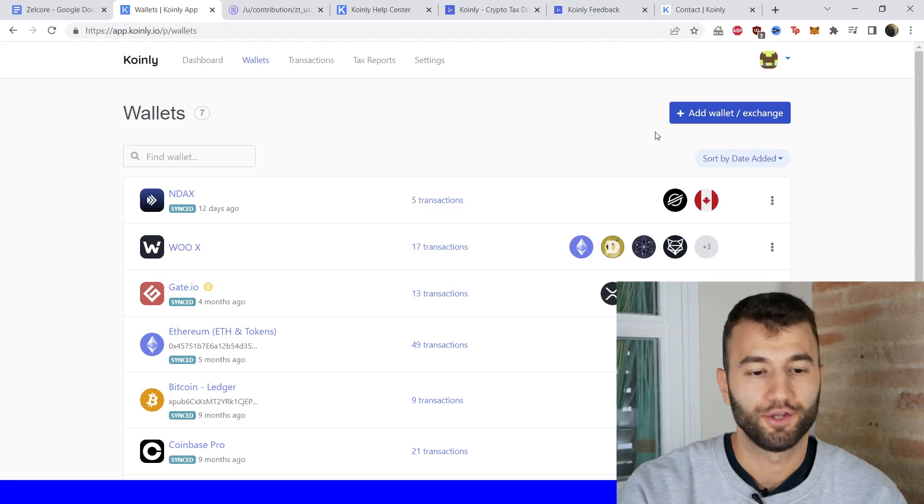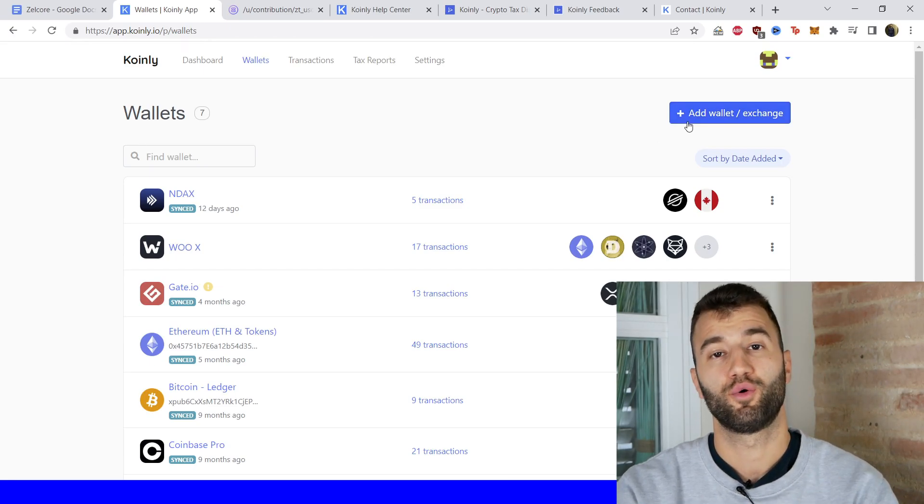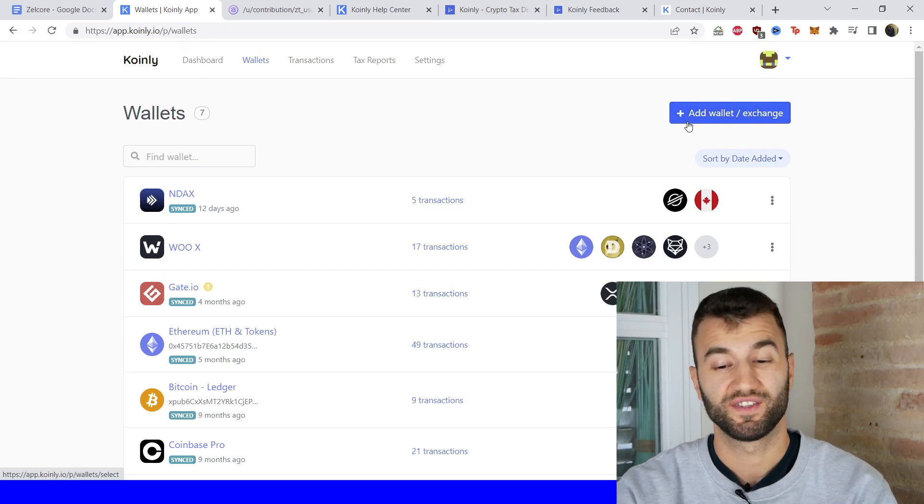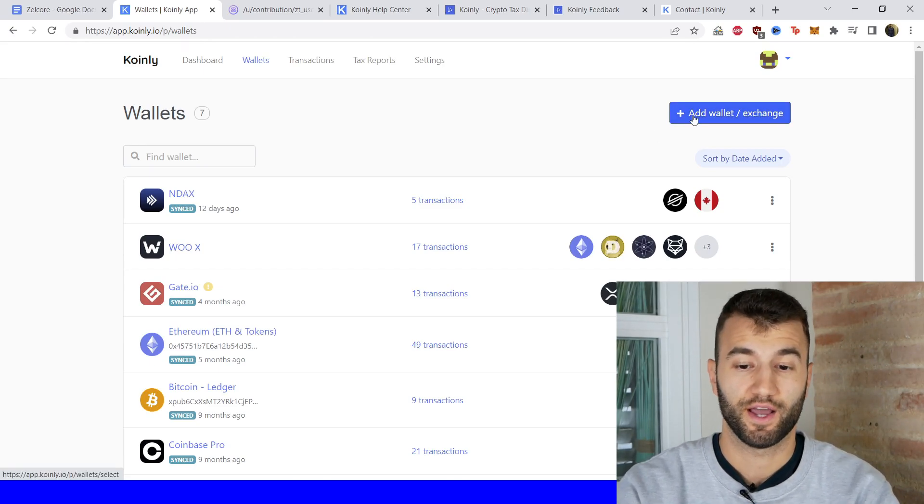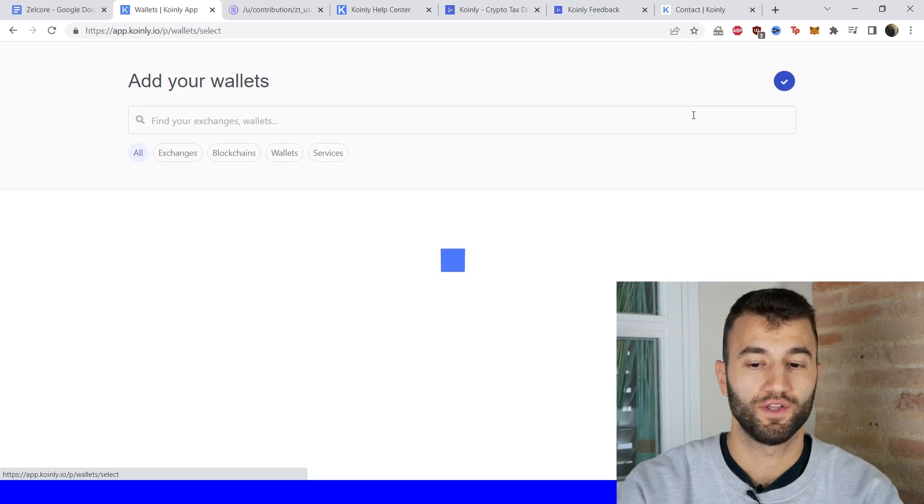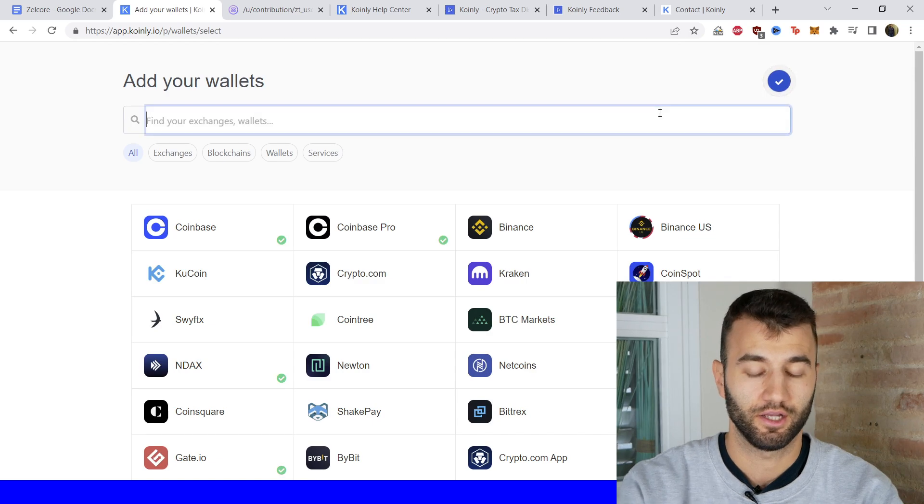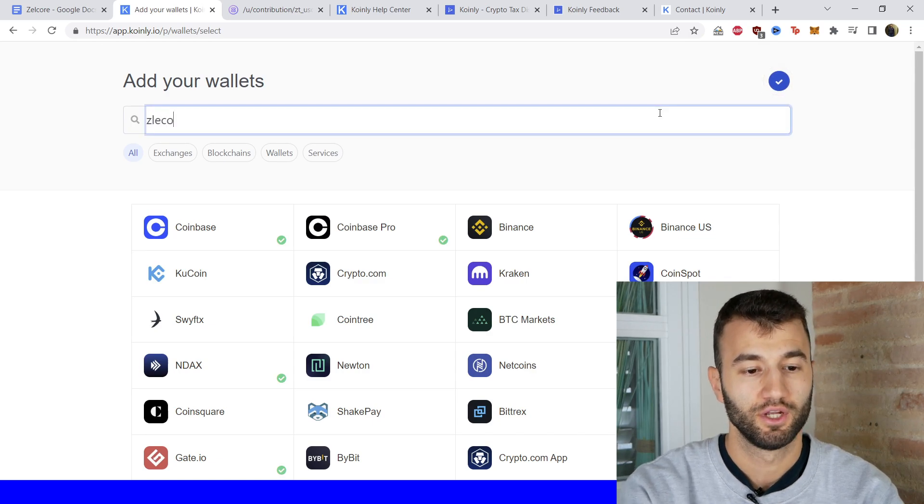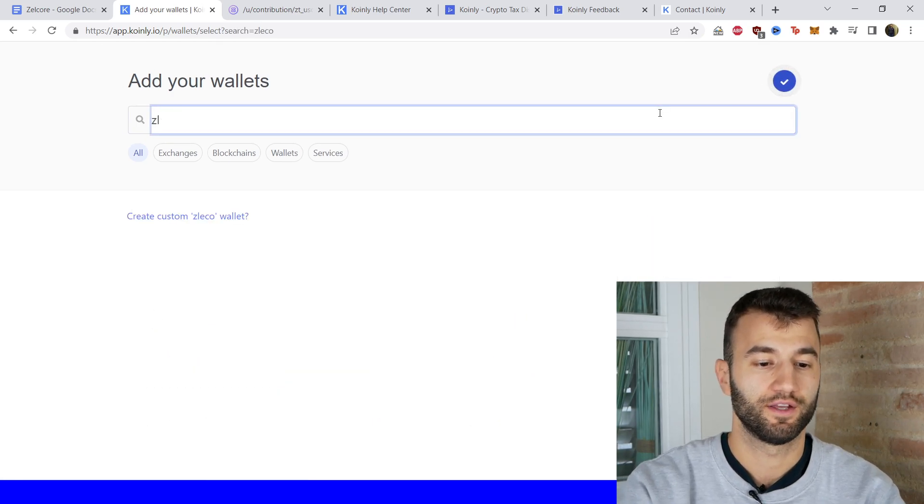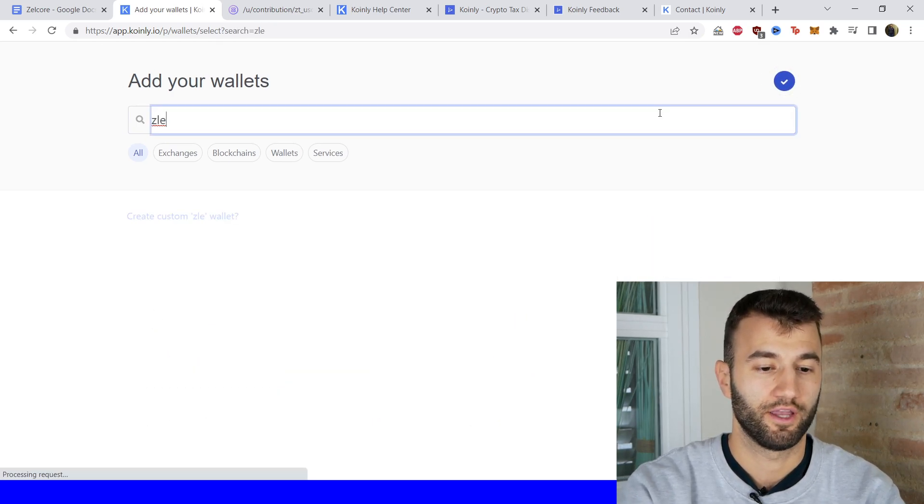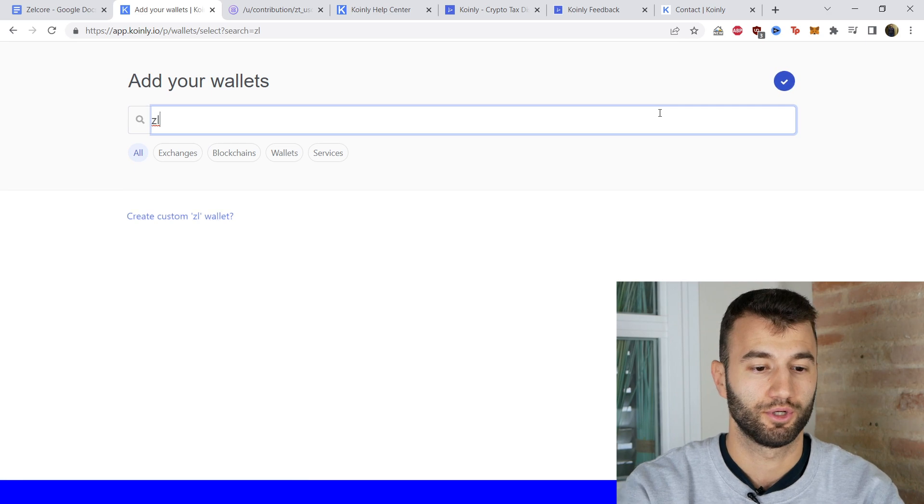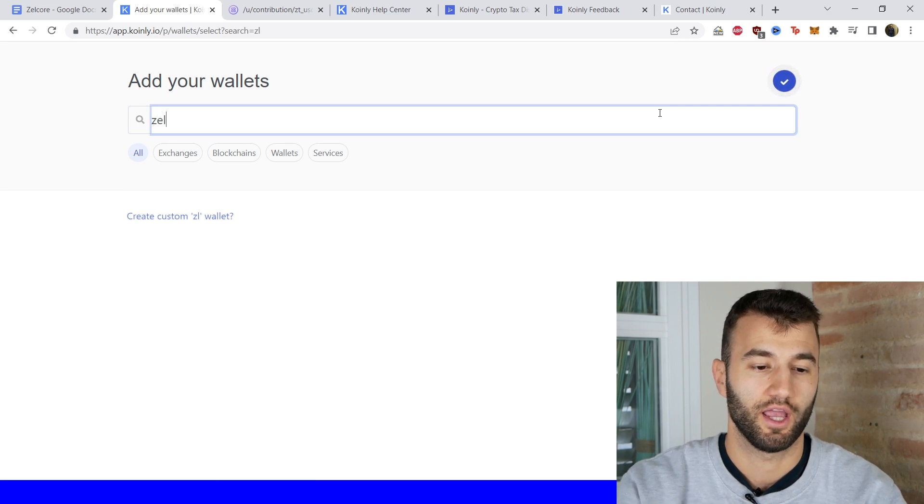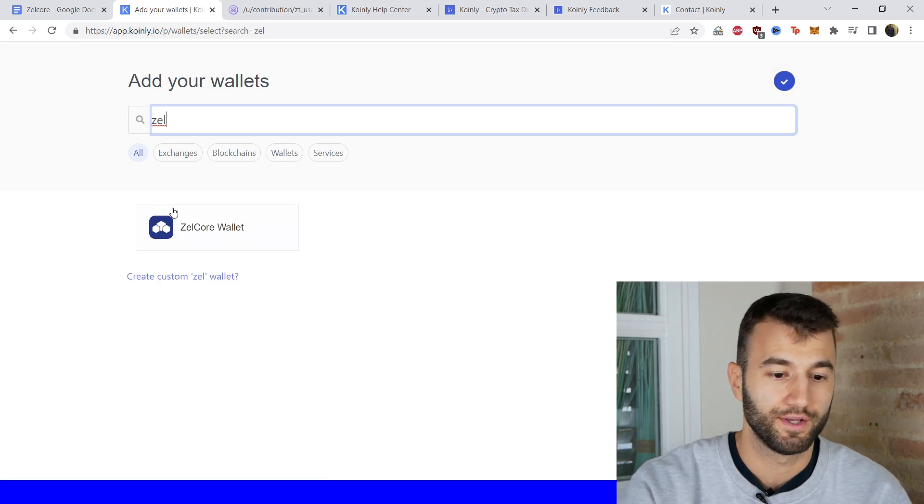First step, as always, log into your Coinly account. If you don't have one, create one—it's completely free to sign up. Go into the wallets area and click on add wallet. We're going to find Zellcore if I can type it correctly, which it seems like I can't. Okay, there it is.